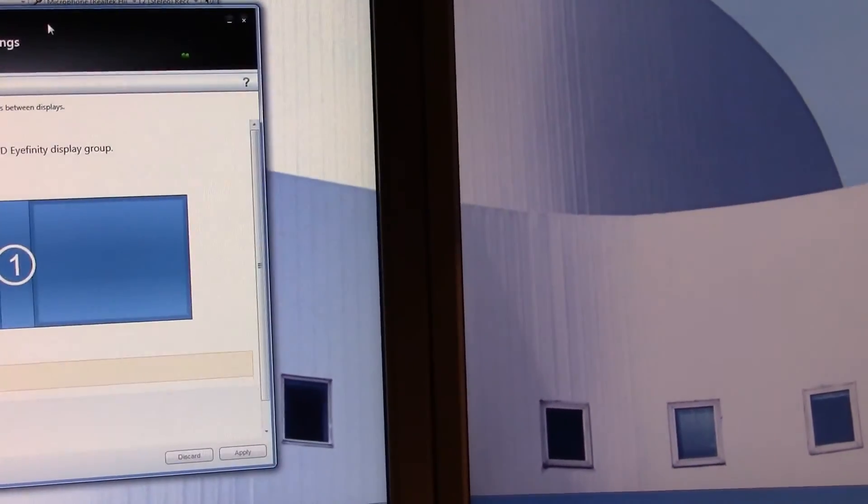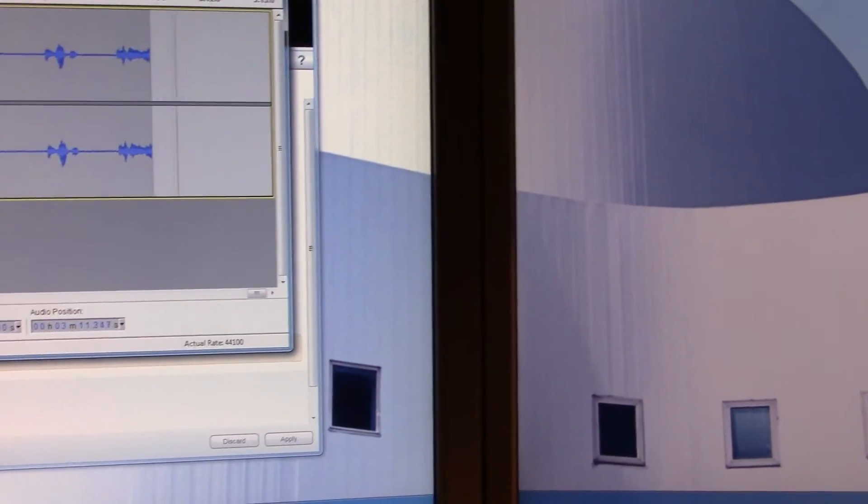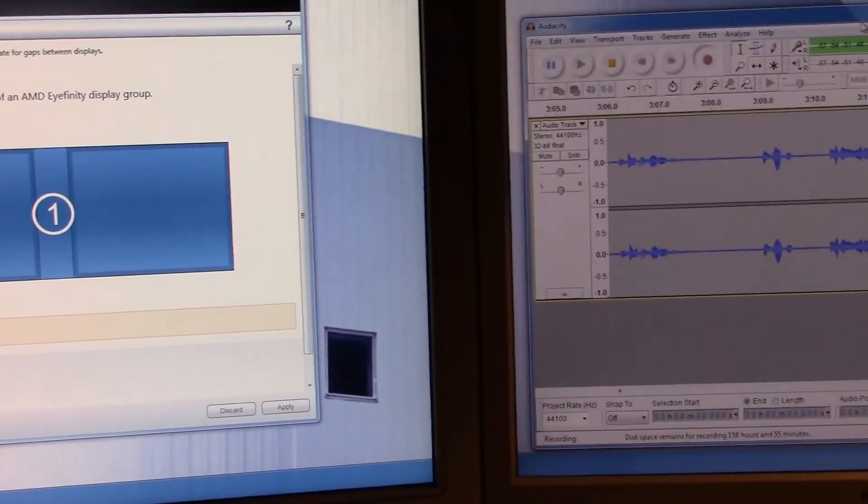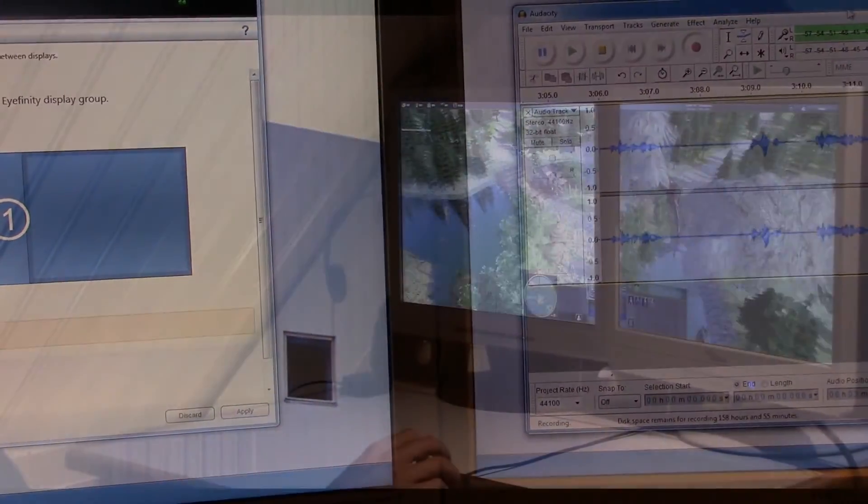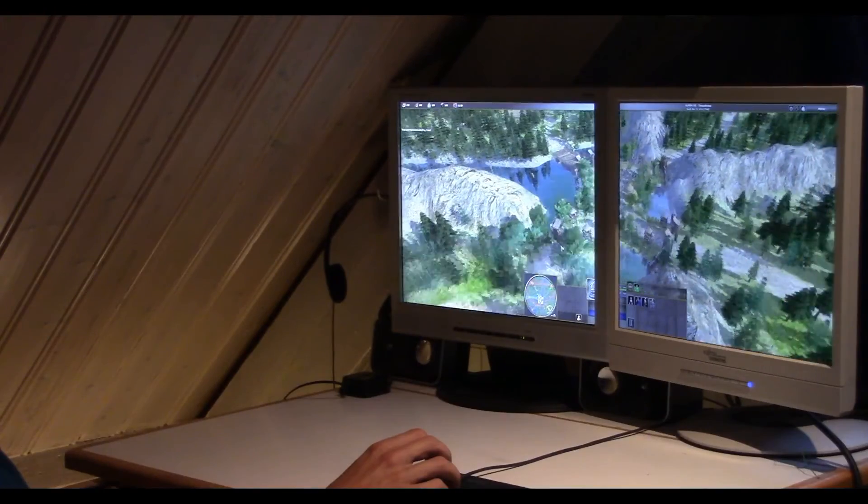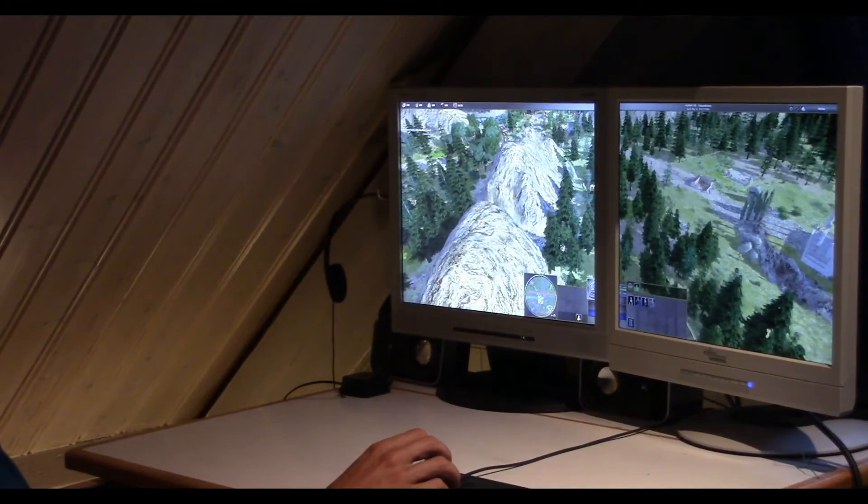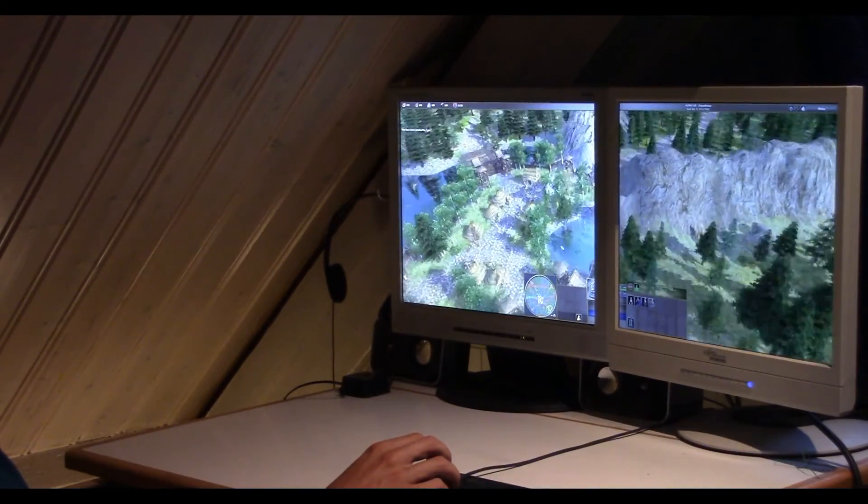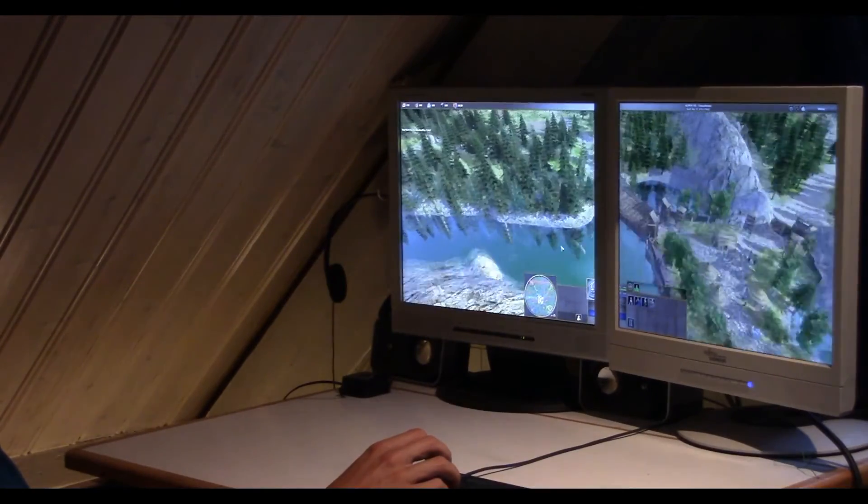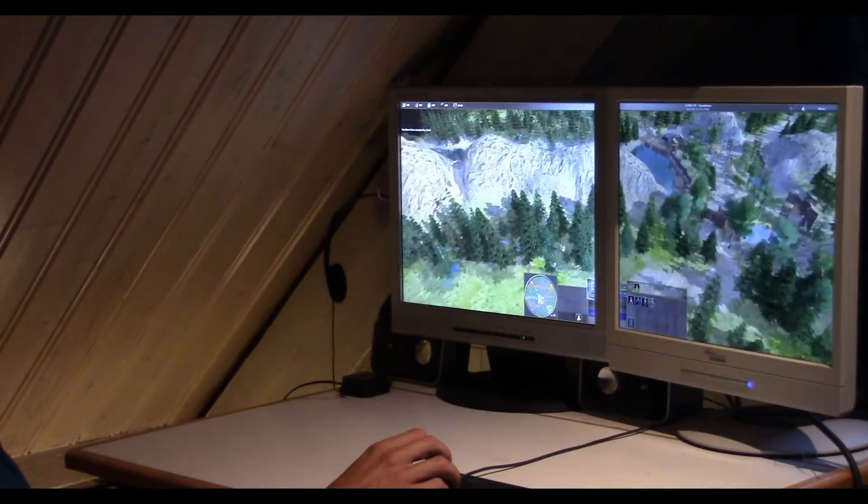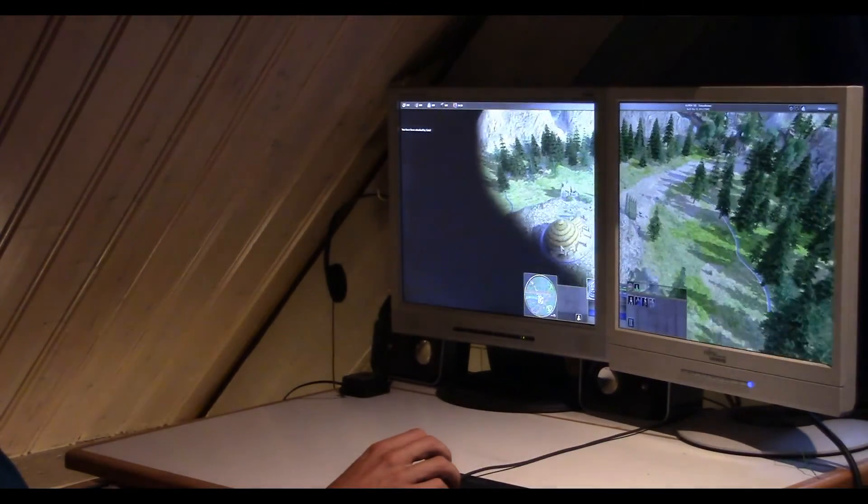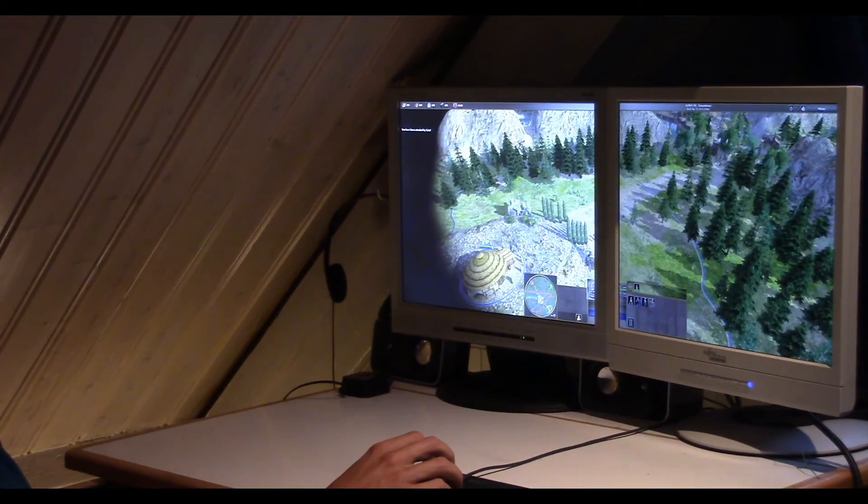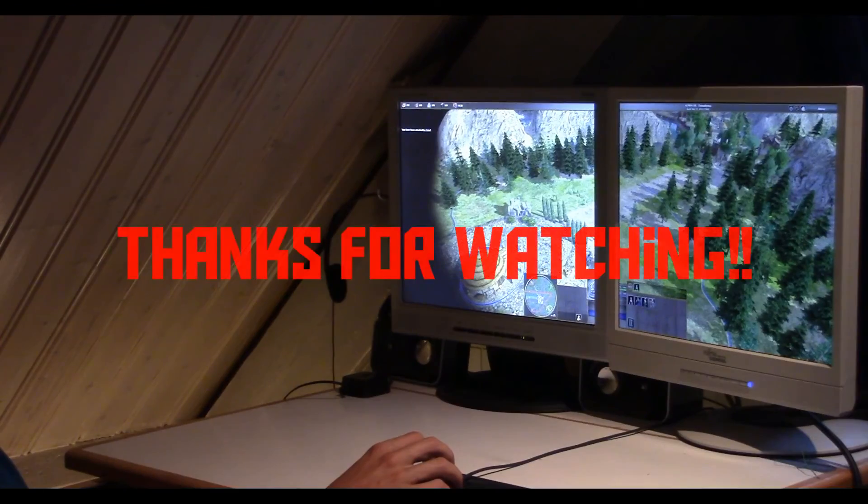And that is how you set up AMD iFINITY on a computer. That brings us to the end of this video. If you have any questions, feel free to leave them in the comments because questions are always welcome. If you liked the video, thank you for watching.